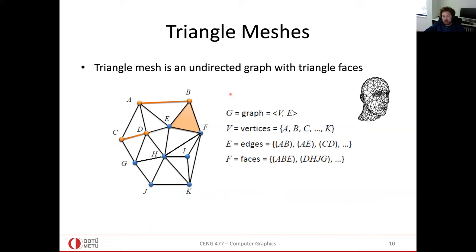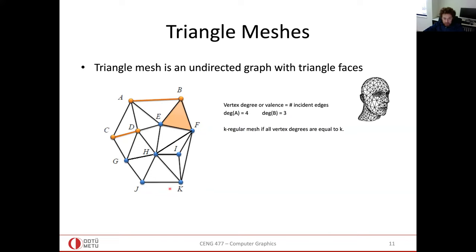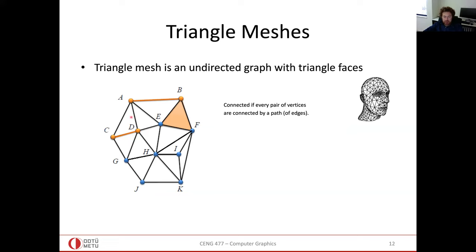The way we represent a triangle mesh is like representing an undirected graph in data structures, with the addition that we also keep faces. These connectivity and regularity definitions come from the graph domain. The degree of a vertex is the number of edges incident to it, and a mesh is connected if there is a path between every pair of vertices.